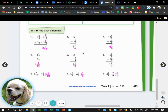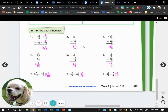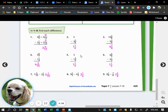How many of you got a little tripped up on number 2? How many of you ended up getting one and one-sixth for number 2?